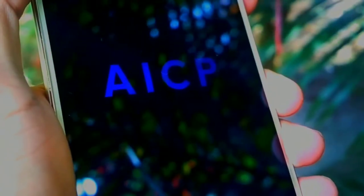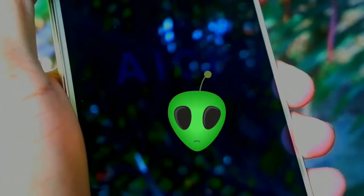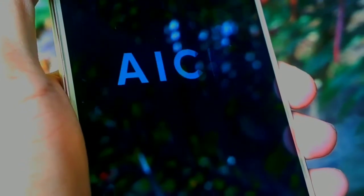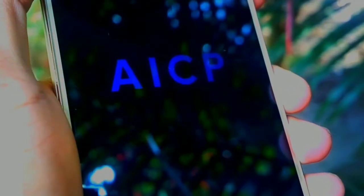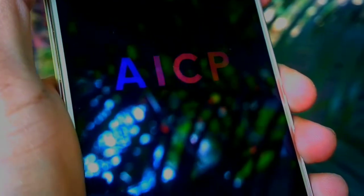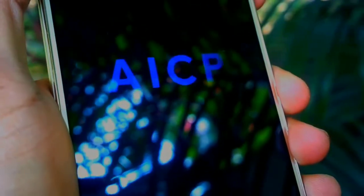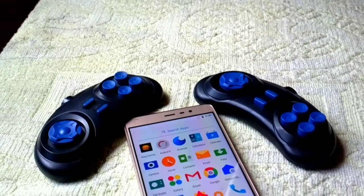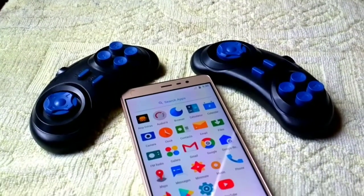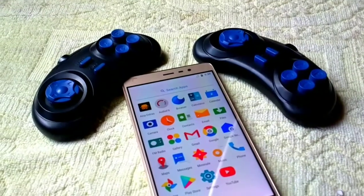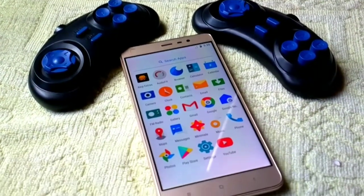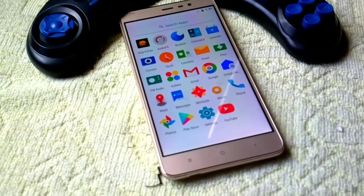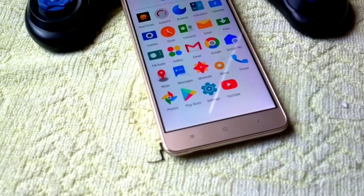First things first — bugs. Let's talk about bugs. Since it is an unofficial build, there are some minor bugs present. There is no pre-installed keyboard application, so we need to install a third-party app. Sometimes Wi-Fi automatically turns off. I think the VoLTE is working. Other than that, you tell me.